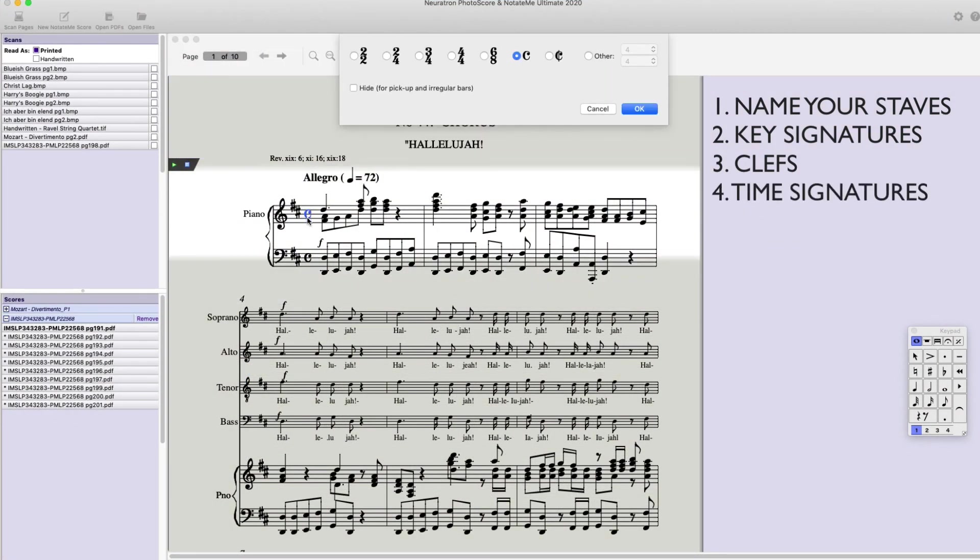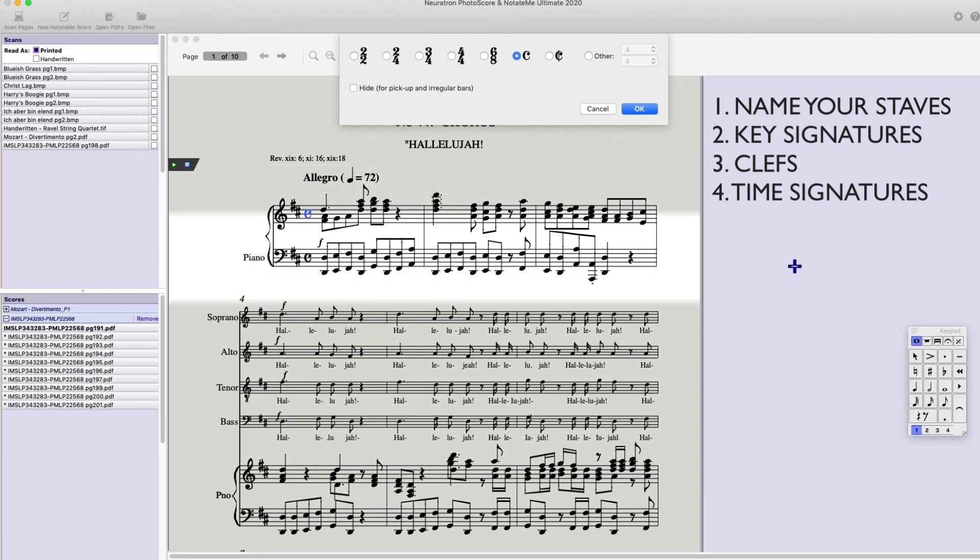Number four. Time signatures. Make sure you have the correct time signature at the beginning of the piece and you've checked for any time signature changes.